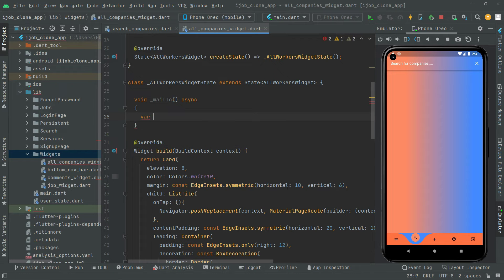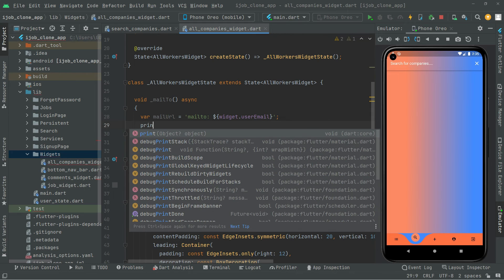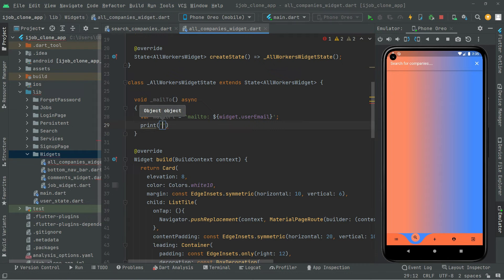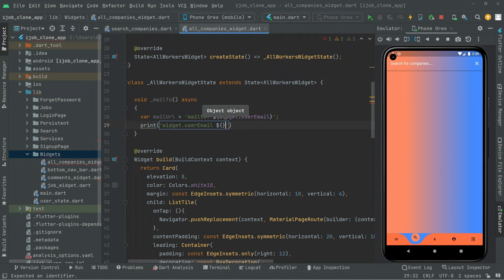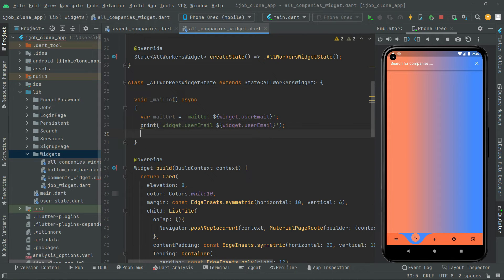Inside _mailTo, first we create a variable called mailUrl. We assign it the string 'mailto:' followed by a colon, then a dollar sign with curly braces containing widget dot userEmail. We then print the user email using widget dot userEmail with a dollar sign, and add a semicolon at the end.